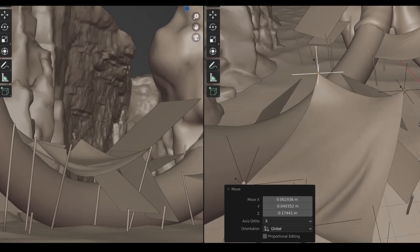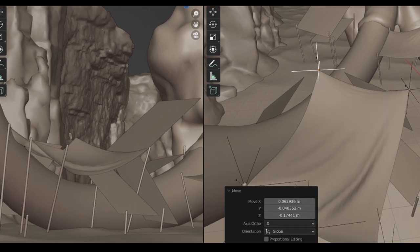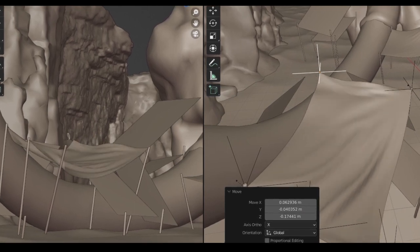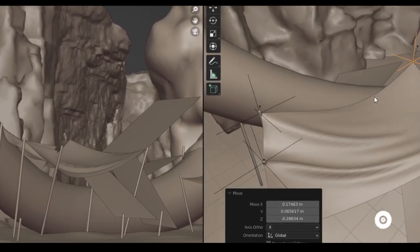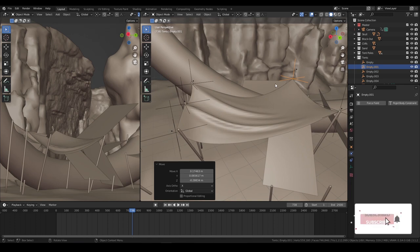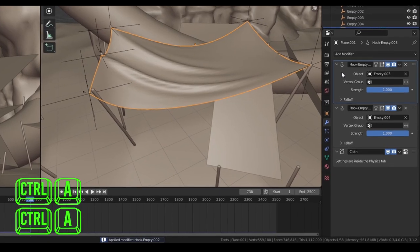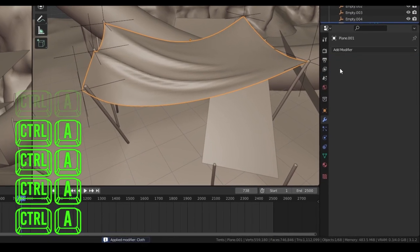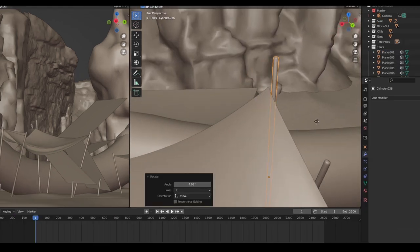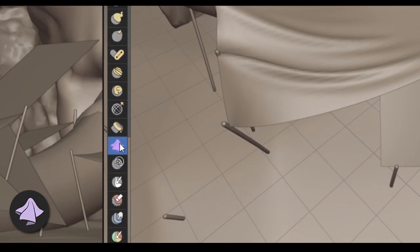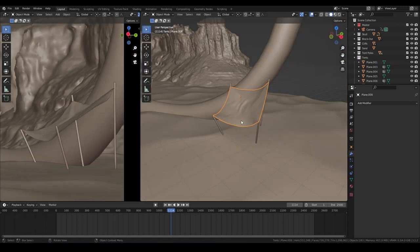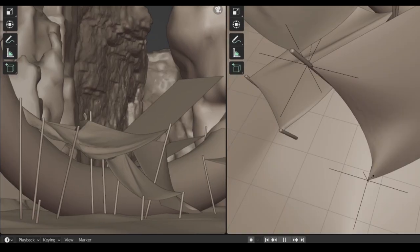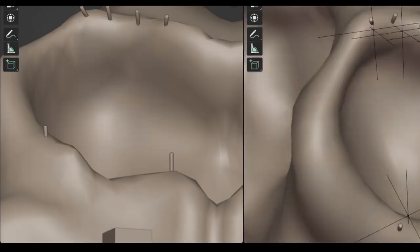I'm moving each hook based on how the wrinkles look from the camera view, because this is what matters in the end. I'm satisfied with the results, so I'm going to pause the simulation, apply every modifier from top to bottom, and I can get rid of my hooks. After repositioning my poles, I can add some final detail in sculpt mode using the cloth brush. And it's that simple! Let me quickly do the same for the rest of the tents.